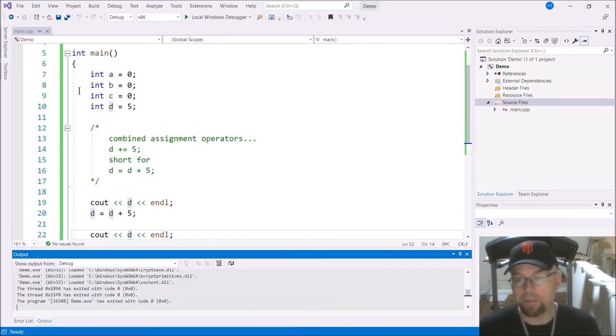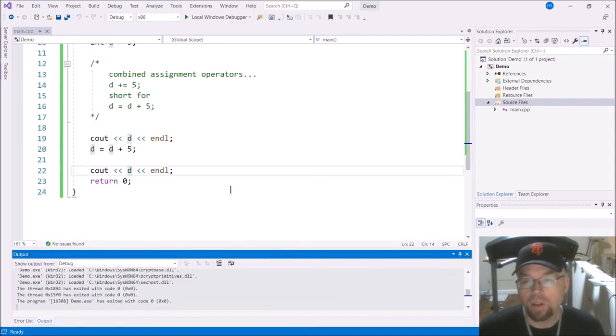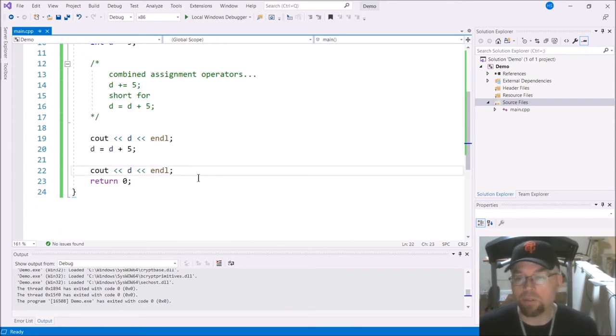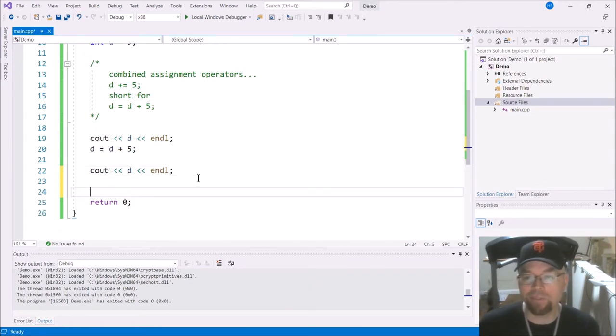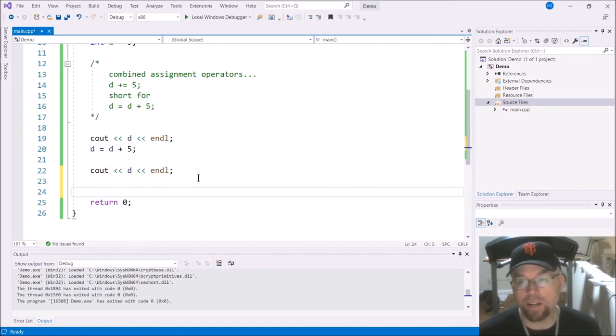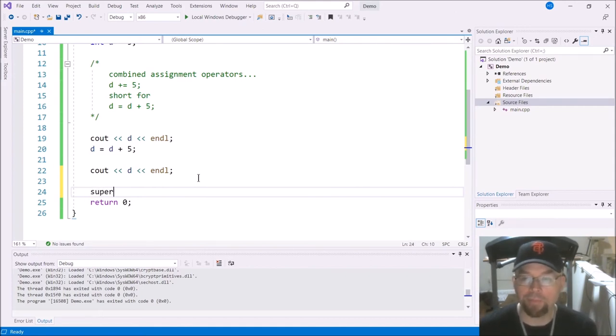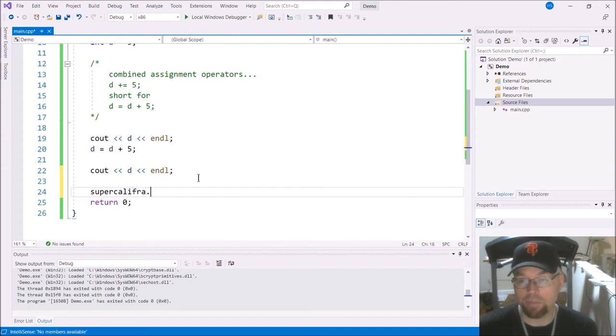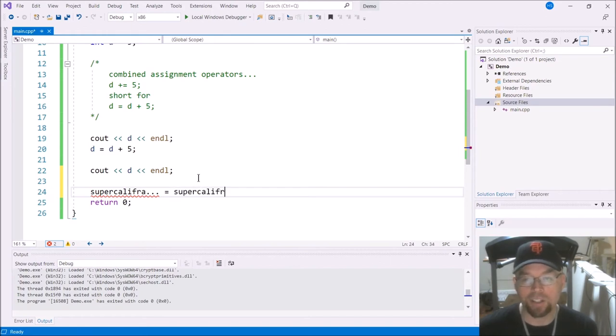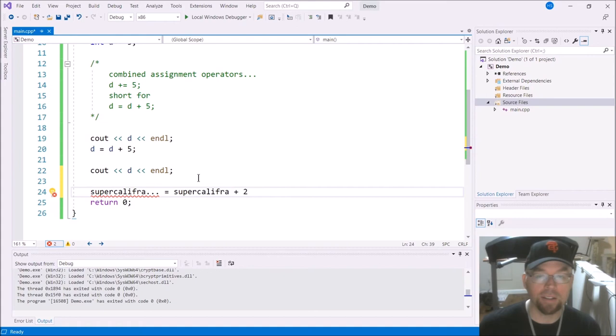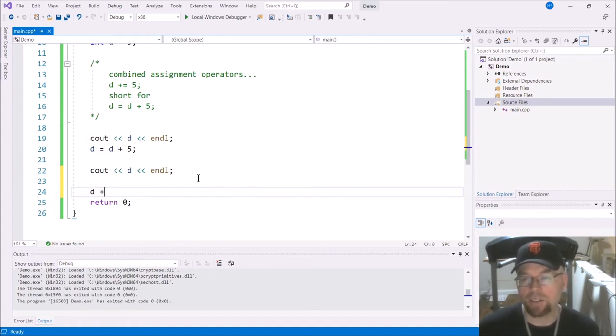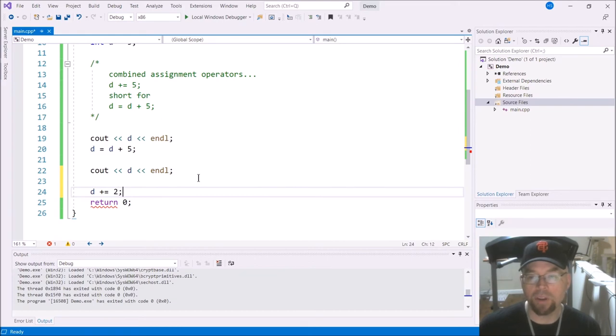So there you go. Now, you can write this way and it works fine. Works just great. But let's say that you had a variable name supercalifragilisticexpialidocious. Well, I don't even know how to spell that, but whatever. It might be kind of annoying or obnoxious to have to write that out a couple times. So instead we can just use the combined assignment operator.